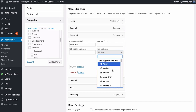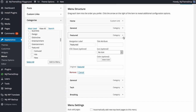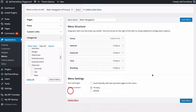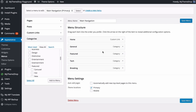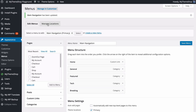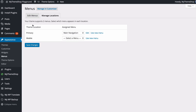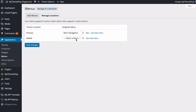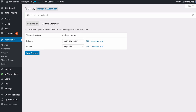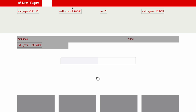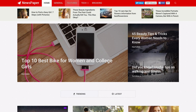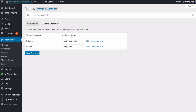Expanding any menu item lets you change the display text, title attribute, any extra CSS classes, and an optional icon — searchable as before. You can remove duplicate menu items with the Remove button. Save those changes and then apply the menu to the site by going to Manage Locations. You can set the Primary navigation menu and also choose a separate menu for mobile devices if you want to simplify your menu on mobile. Save those changes and on the site you'll see the extra item added and the old one removed.